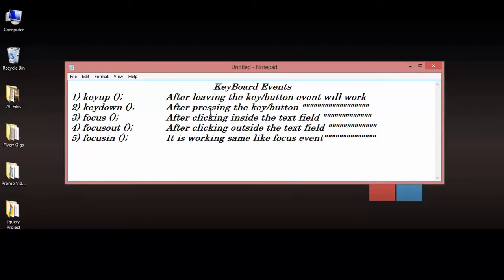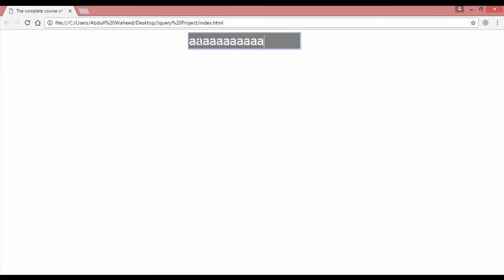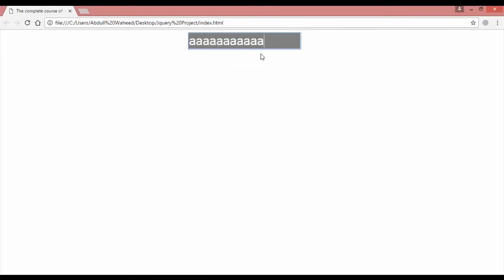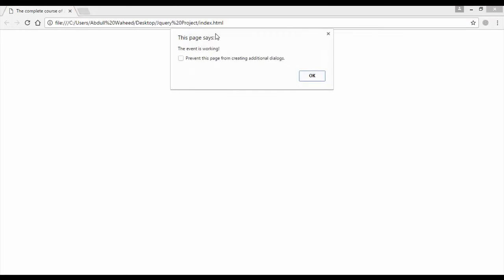Number one is keyup. After leaving the key or button, the event will work. It means when you are pressing a button inside the text field and then releasing it, the event fires after leaving. For example, press B and leave — the event is working. Press C and leave — it is working. Press and hold D — as long as you don't release, the event does not work. When you release, it fires.